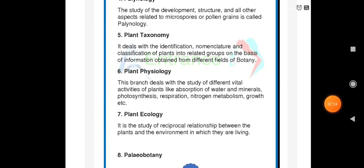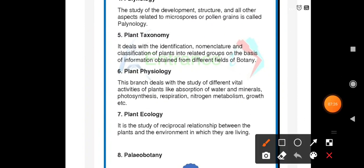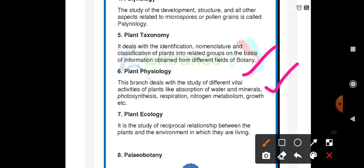Plant physiology is the branch that deals with the study of different vital activities of plants, like absorption of water and minerals, photosynthesis, respiration, nitrogen metabolism, and growth. Study about these plant processes — water and mineral absorption, photosynthesis, respiration, and nitrogen metabolism — were studied in our 11th standard.